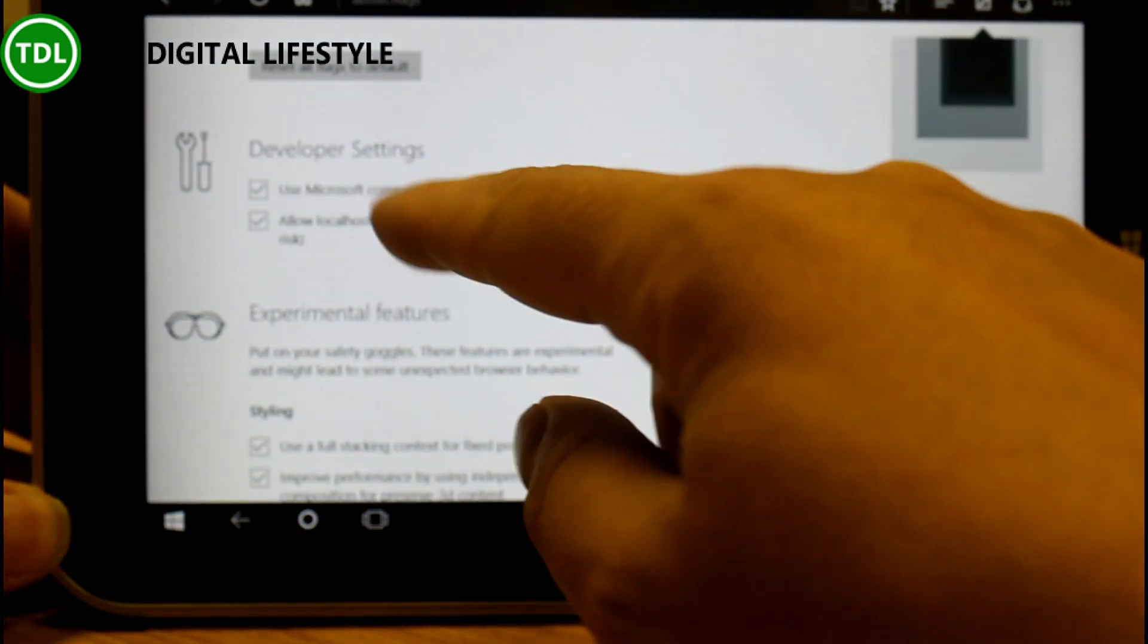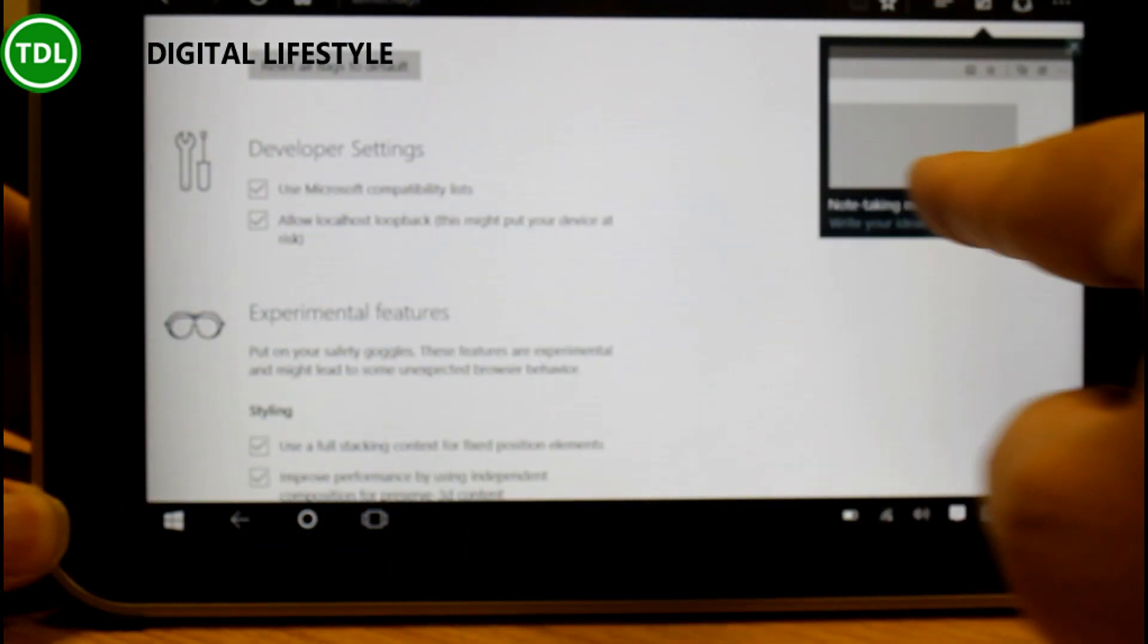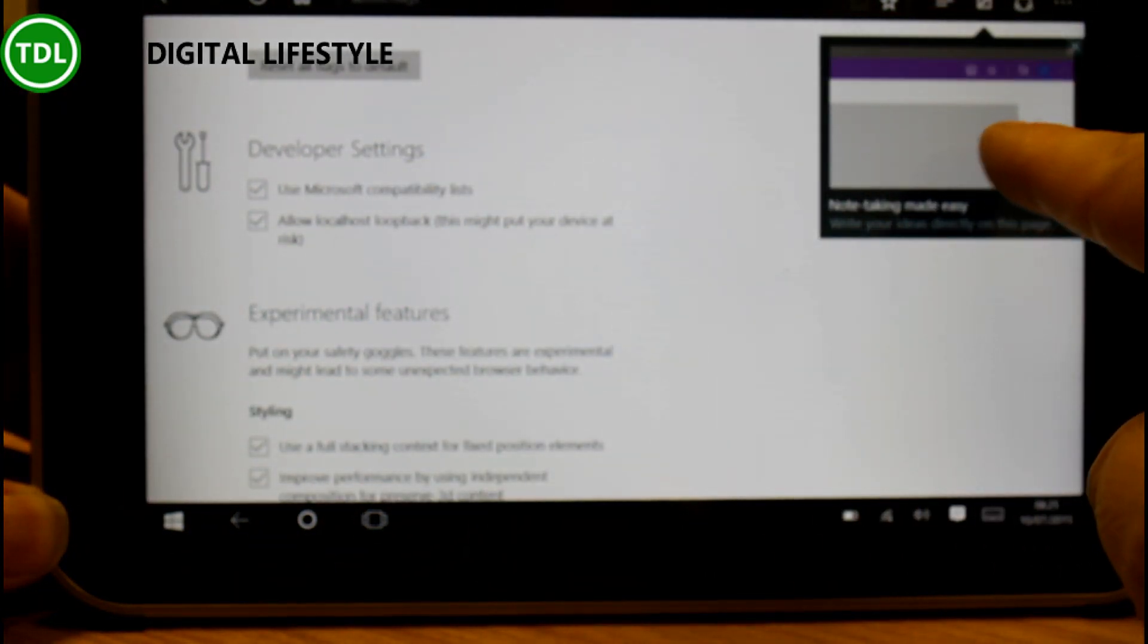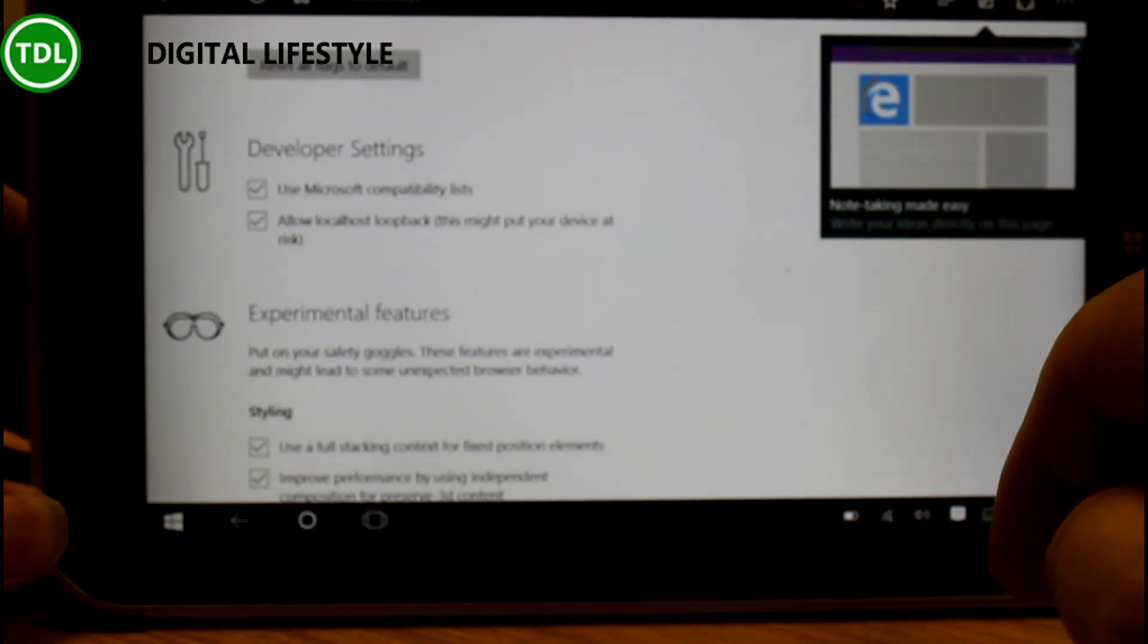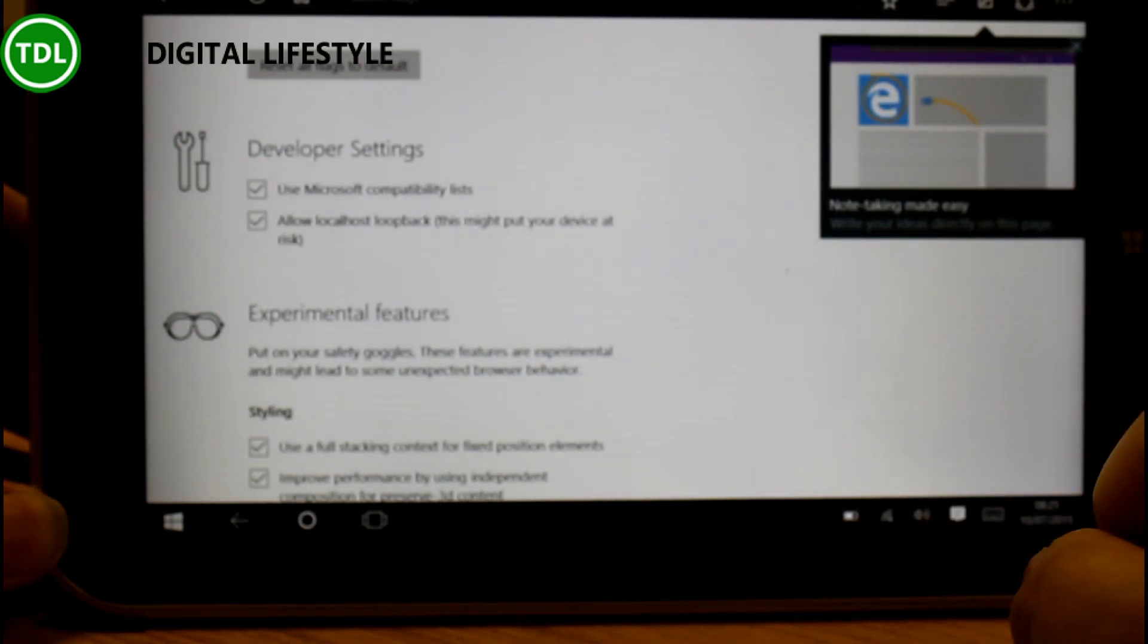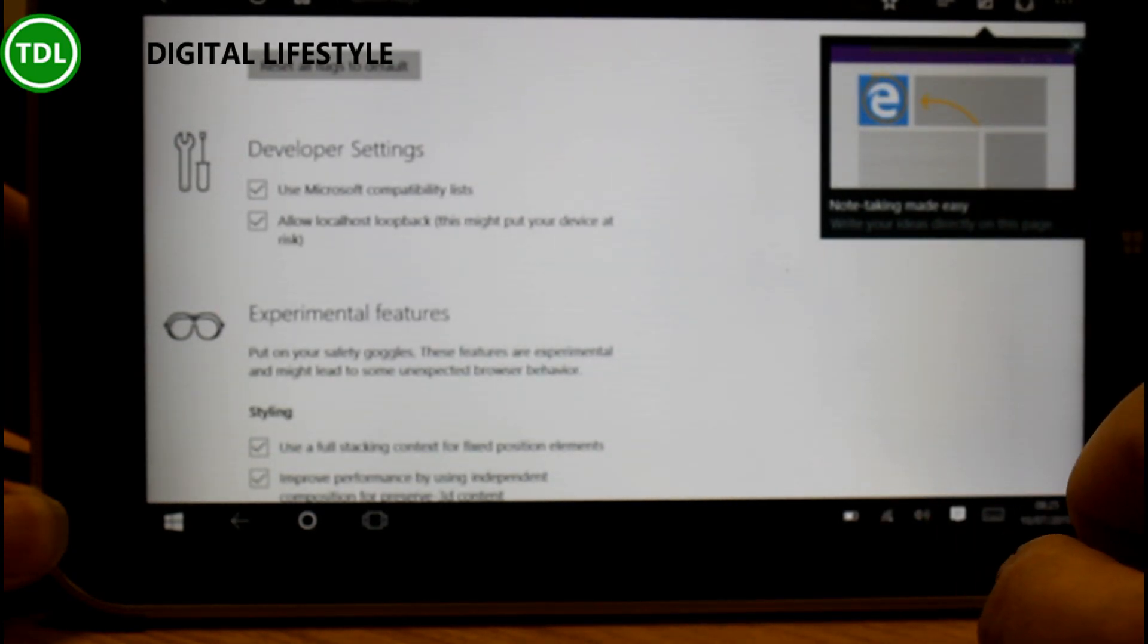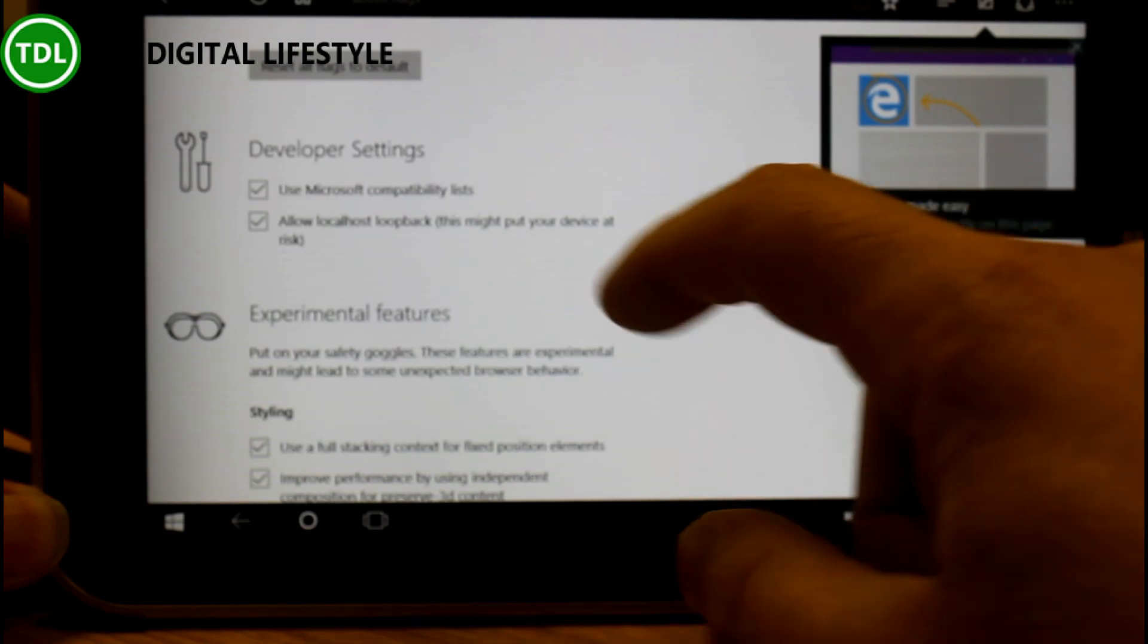If I go into the developer settings here, here you'll see one of those tips that have started to come up now showing you how to do little things in Windows 10 which is quite nice.